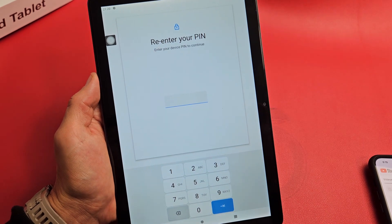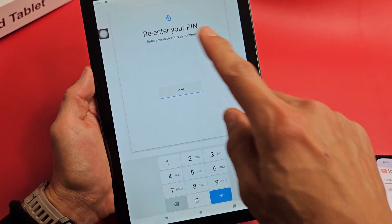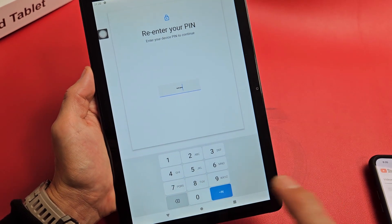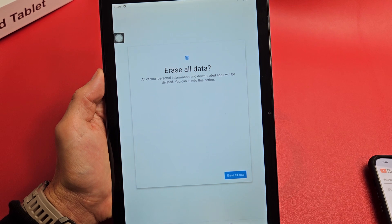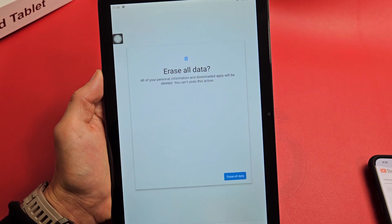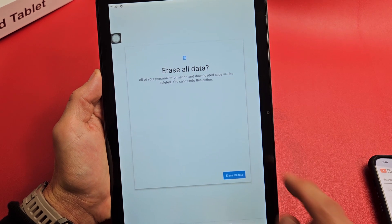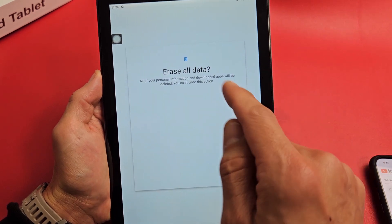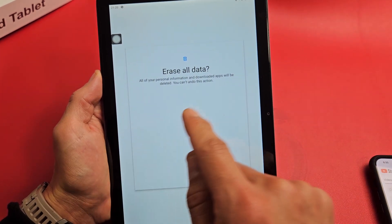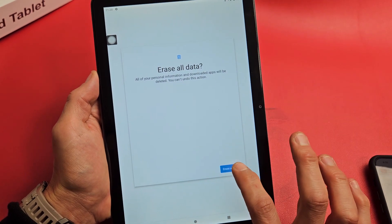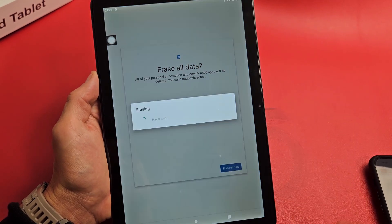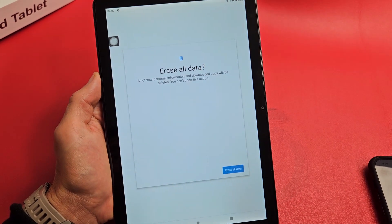Enter your PIN or password and then tap OK. All of your personal information and download apps will be deleted. You can't undo this action. Do you want to proceed? For me, erase all data. Let's do it.